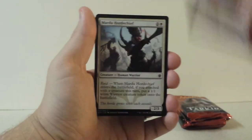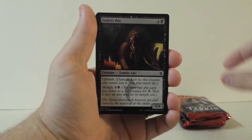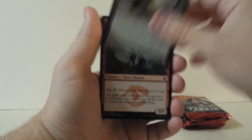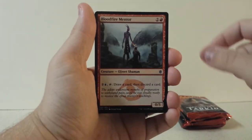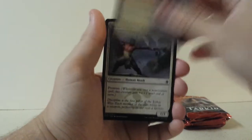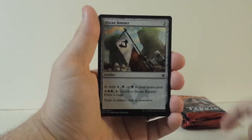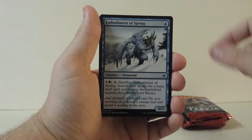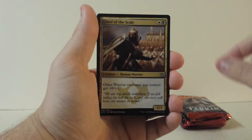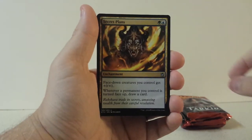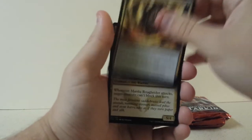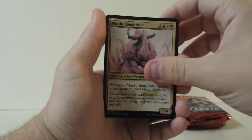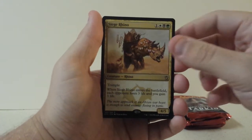Skaldkin, Arrow Storm, Mardu Horde Chief, Sidisi's Pet, Alpine Grizzly, Bloodfell Caves, Scoured Barons, Jeskai Student, Abzan Banner, Embodiment of Spring, Chief of the Scale for our first, Secret Plans, Mardu Roughrider, and Siege Rhino.